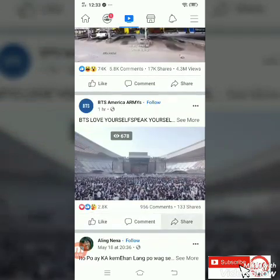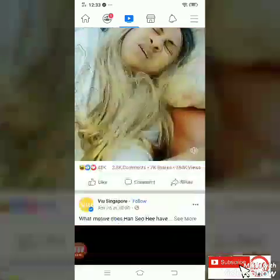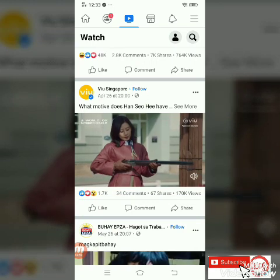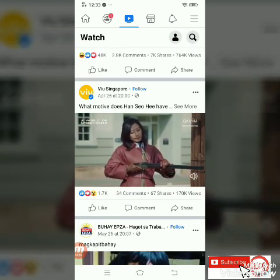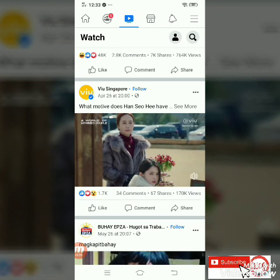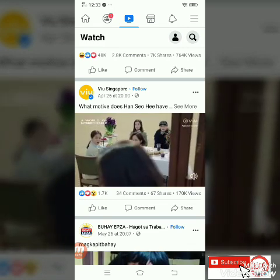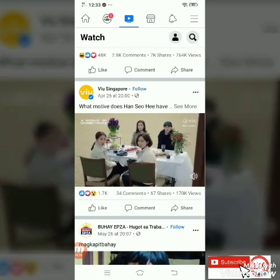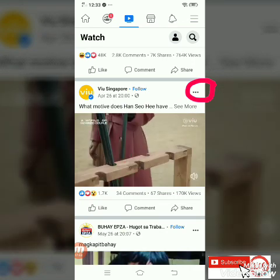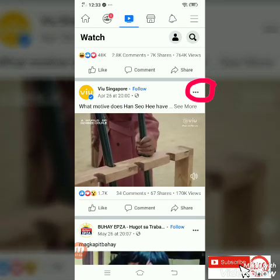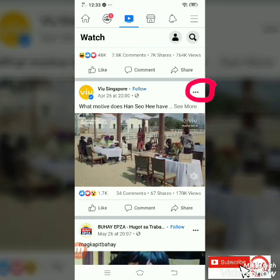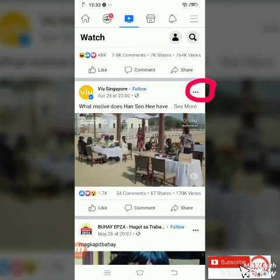Ano bang magandang video yung i-download dito? Okay, let's try this — ito. Napanood ko na itong movies na ito: A World of Married Couple. Maganda ito, guys. Let's try to download this video. You can also download movies from Facebook. Nakikita nyo yung tatlong dots sa video na ito?